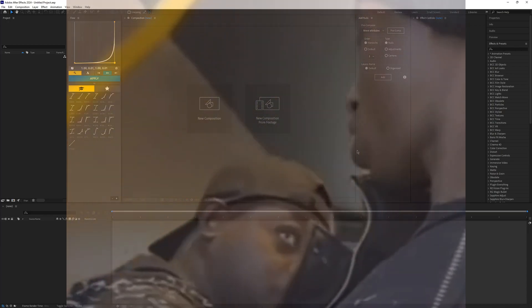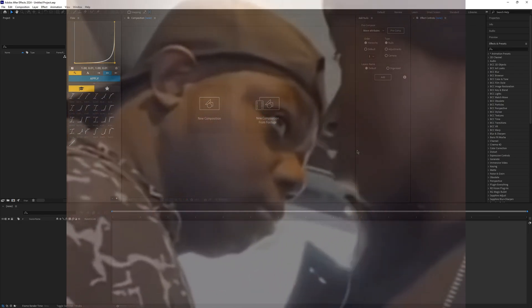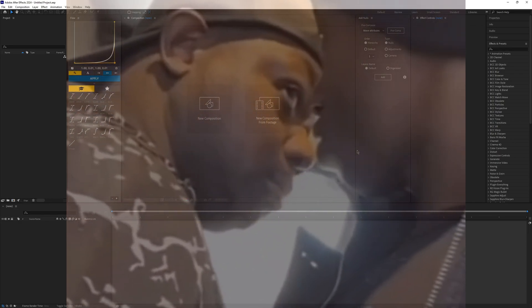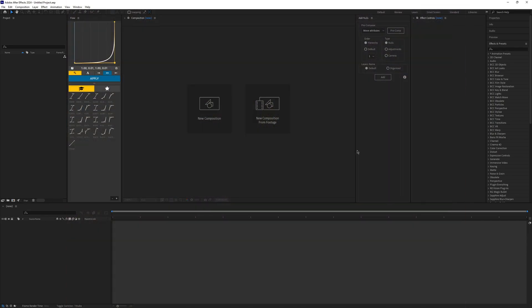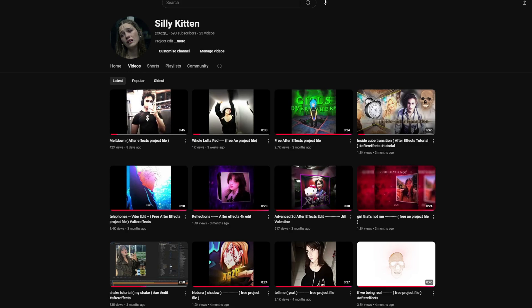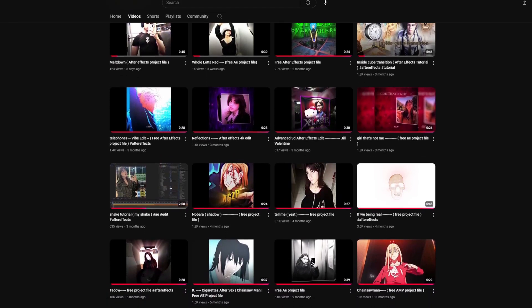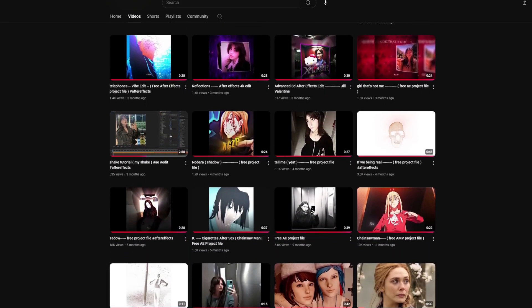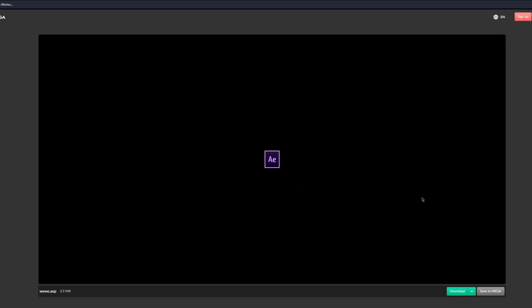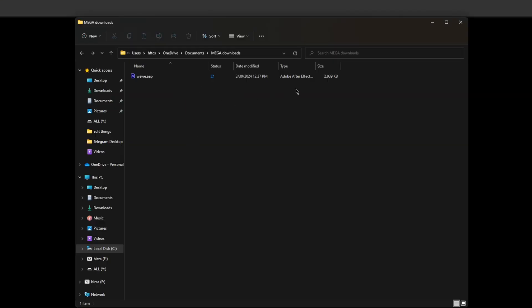Hello guys, in today's tutorial I'm gonna be teaching you how to use my project files that I post on YouTube. The first thing you need to do is just go to my YouTube channel, pick whatever project file you want, and download it.